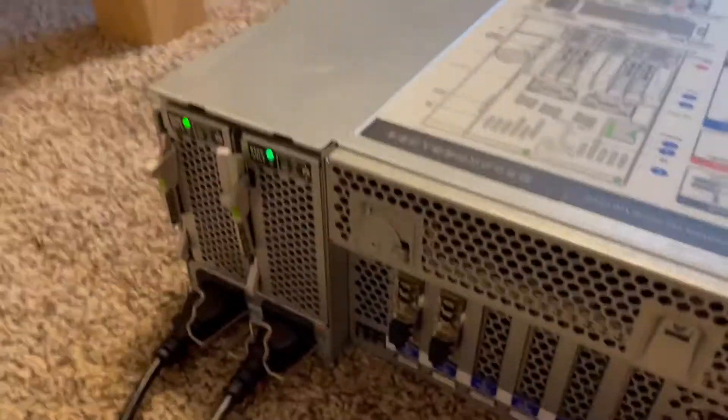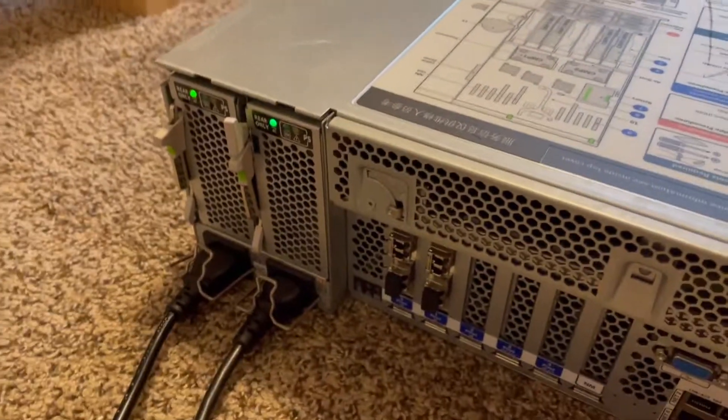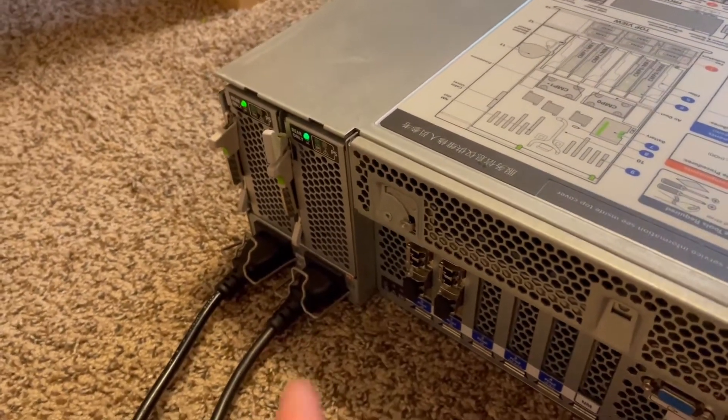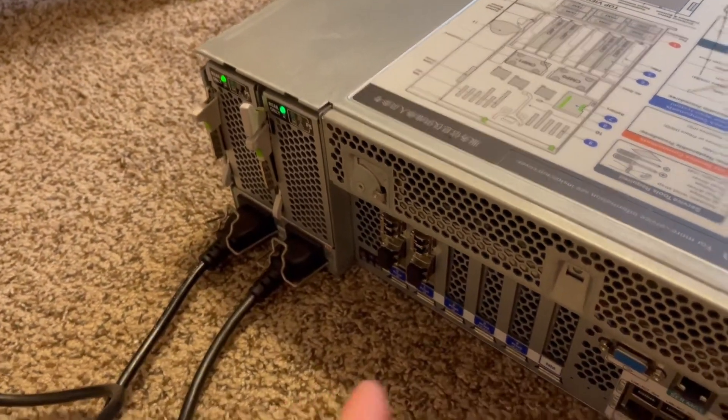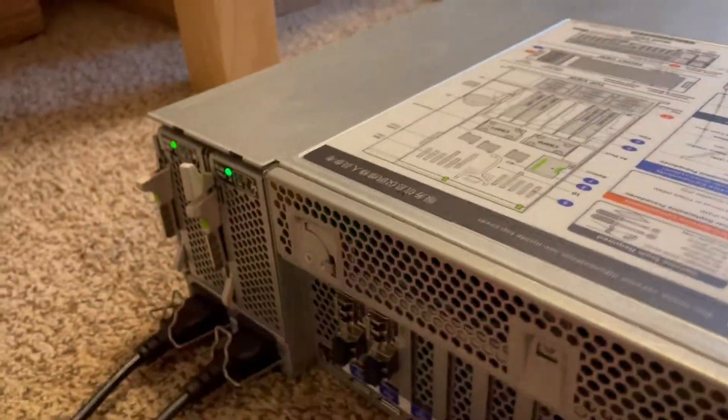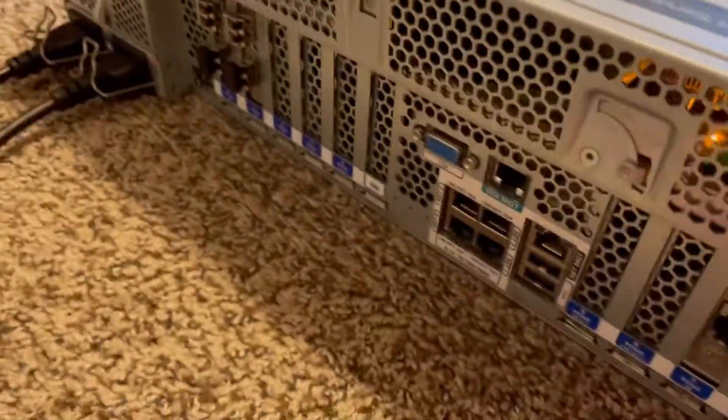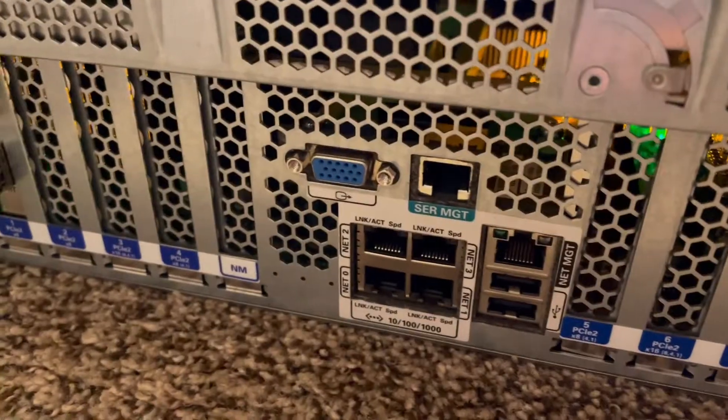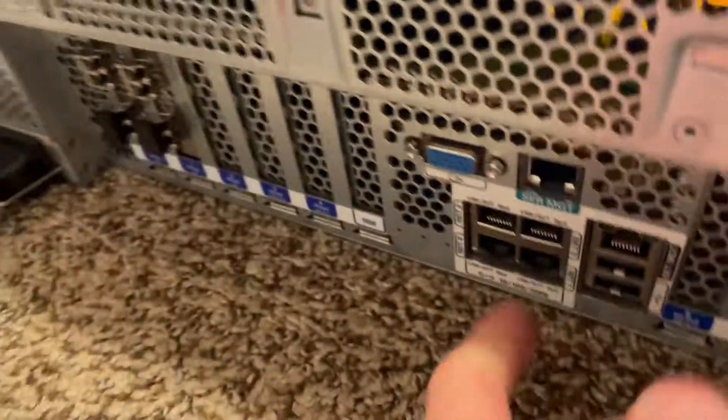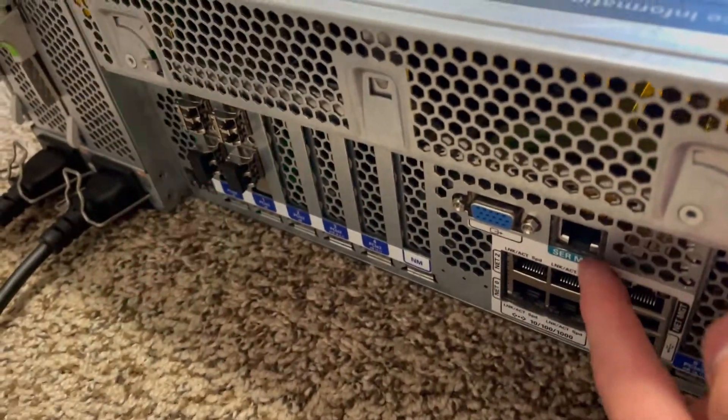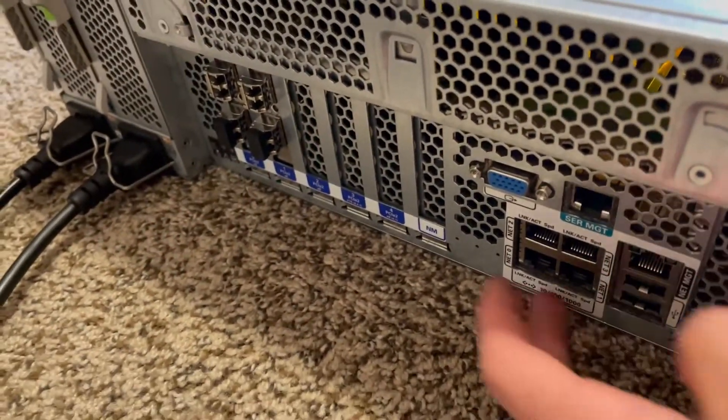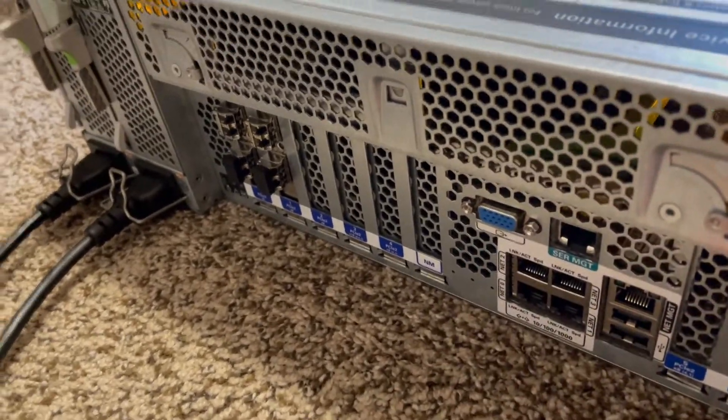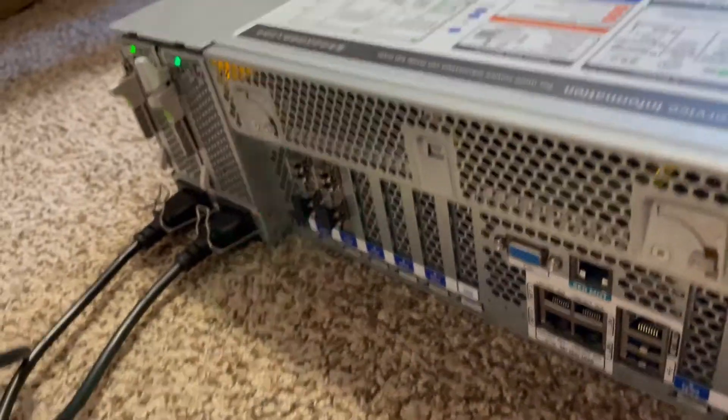On the back it has two 2,000 watt power supplies though they're only a thousand watts on 120 volts. This one has two fiber NICs installed and a 10 gig card. Those are not add-on cards, that's just the serial port and networking VGA output network management.